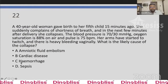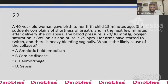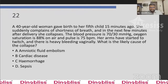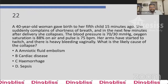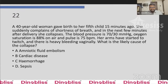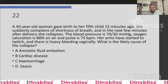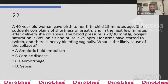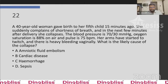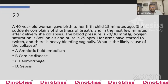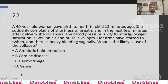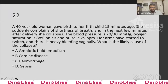Question 22: A 40-year-old woman gave birth to her fifth child 15 minutes ago, suddenly develops shortness of breath and collapses. BP is 70/30, O2 saturation is 88% on air, pulse is 75, arms have started to twitch, and there is heavy vaginal bleeding. What is the likely cause of collapse? Options: amniotic fluid embolism, cardiac disease, hemorrhage, or sepsis. The answer is amniotic fluid embolism.